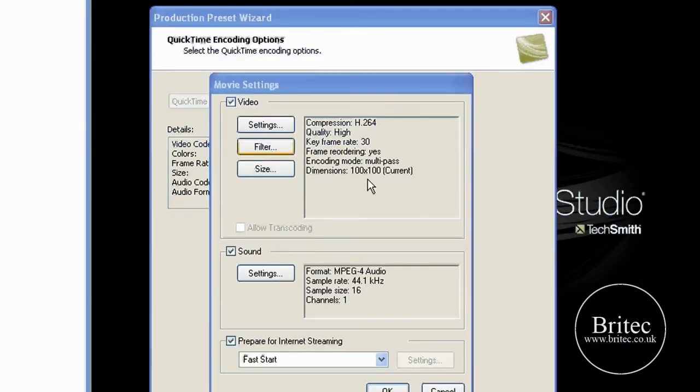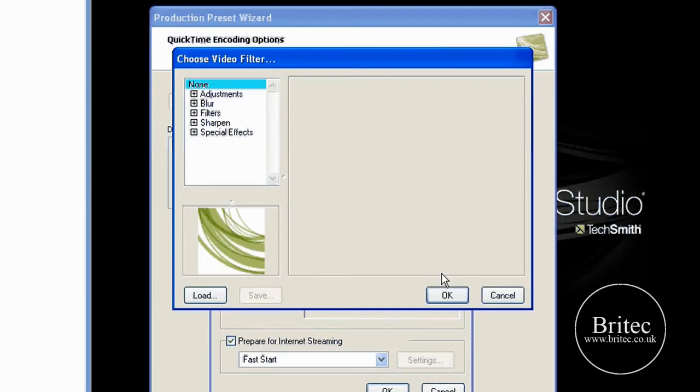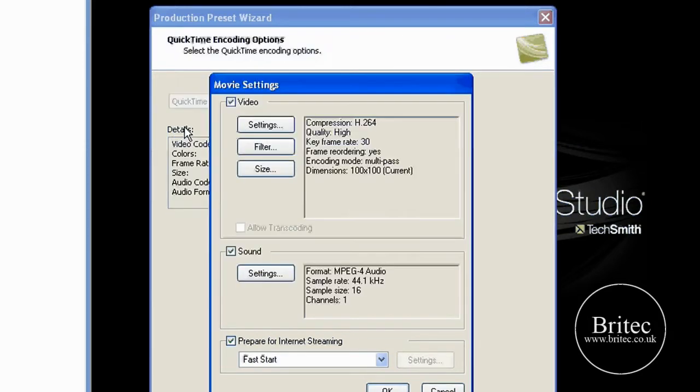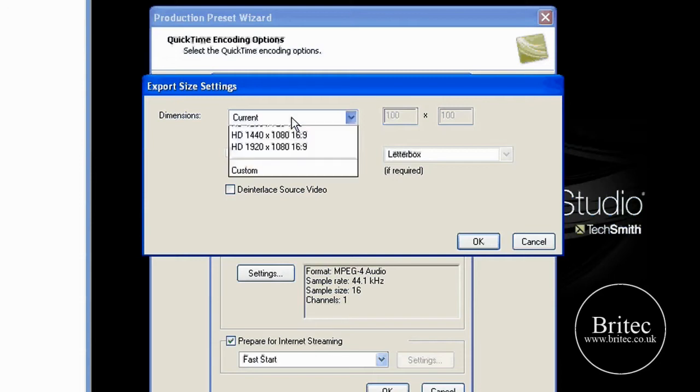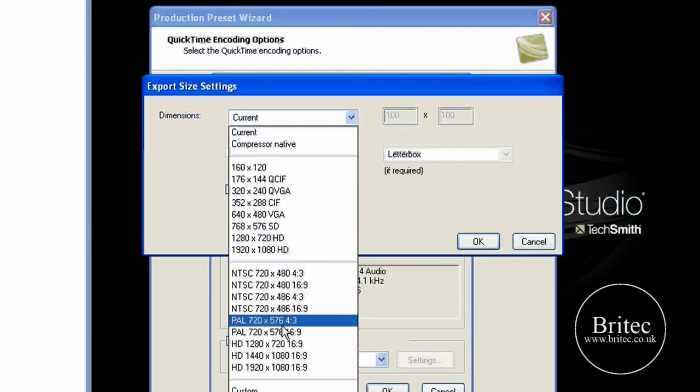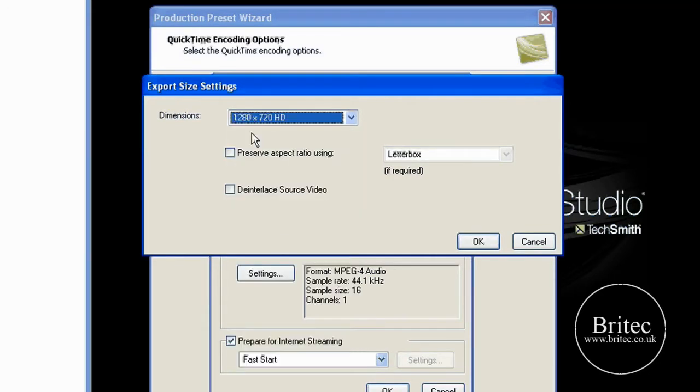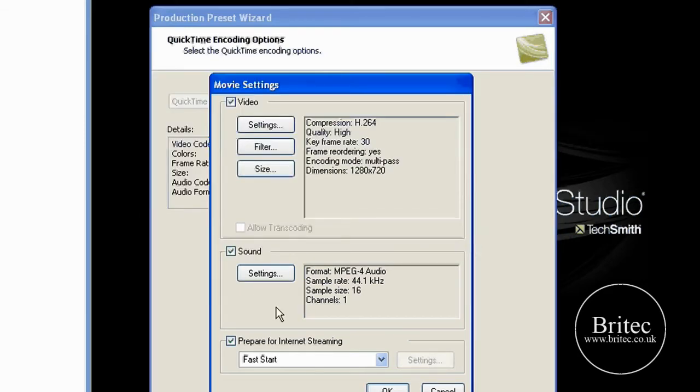Don't worry about filter, there's nothing in there that you need to change. Size, I have mine set to 1280 by 720, like so. Click OK.